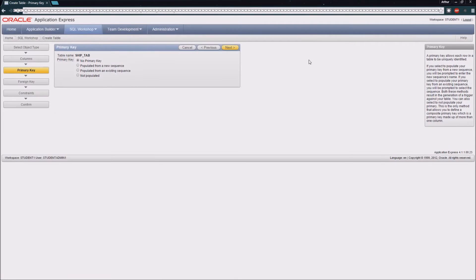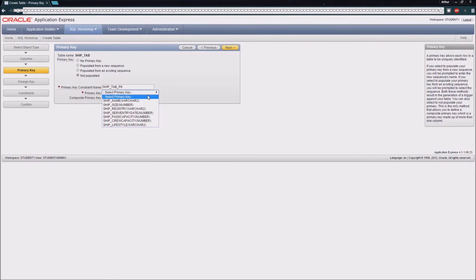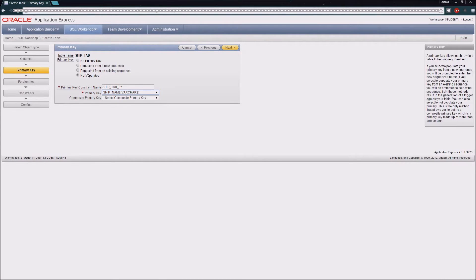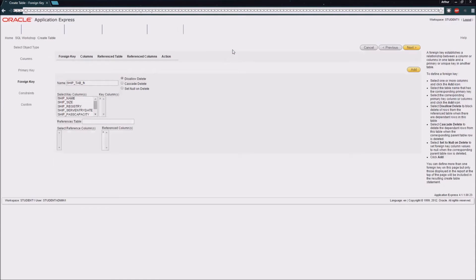We can see at this point we get to choose whether or not we have a primary key. As I mentioned, we are going to set our ship name as the primary key, so I have elected not to have the database automatically populate this field, but we will populate it as we add the ship names to the table. I'm going to hit Next.